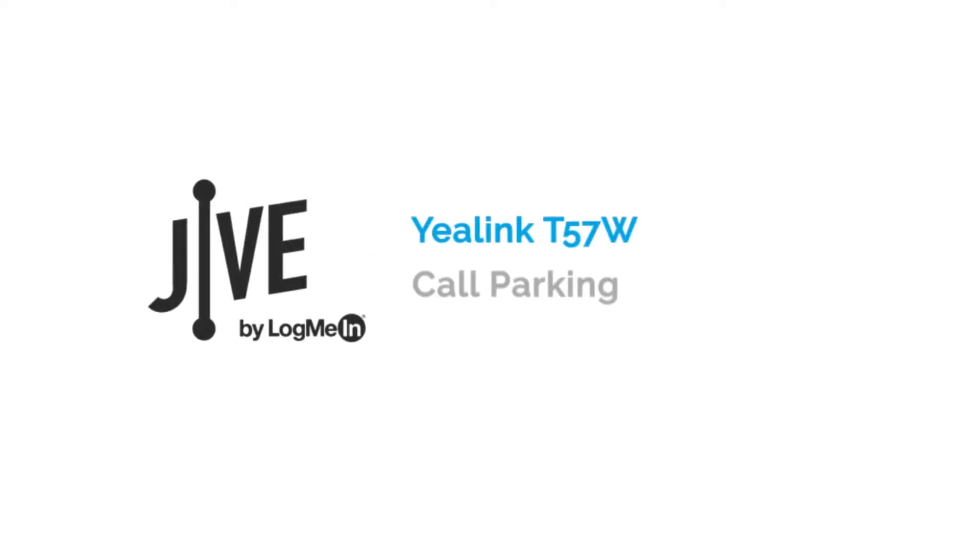I'm going to show you how to set up call parking on your Jive system, as well as show you how it works on a Yealink T57W.